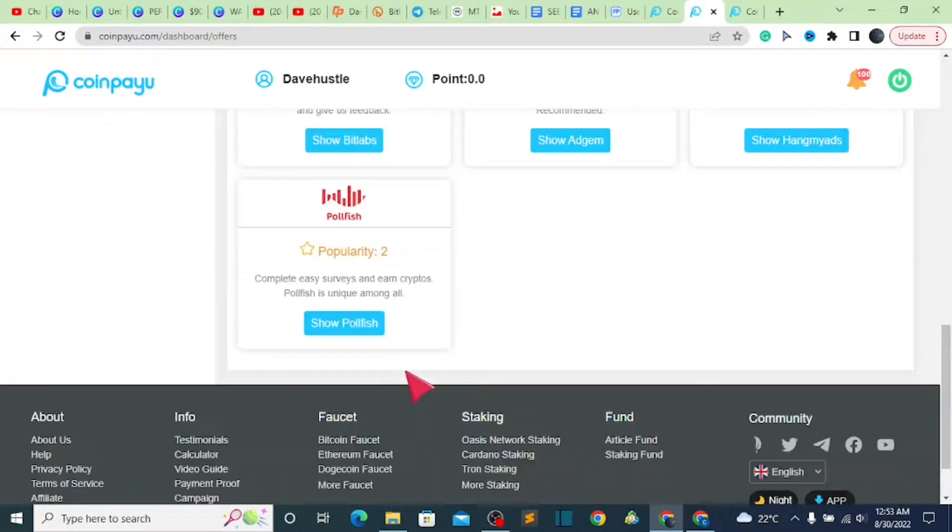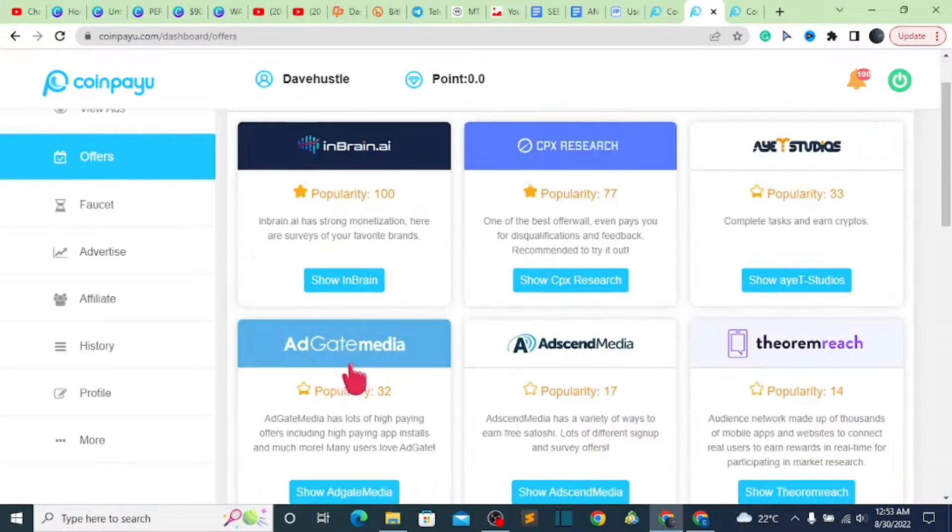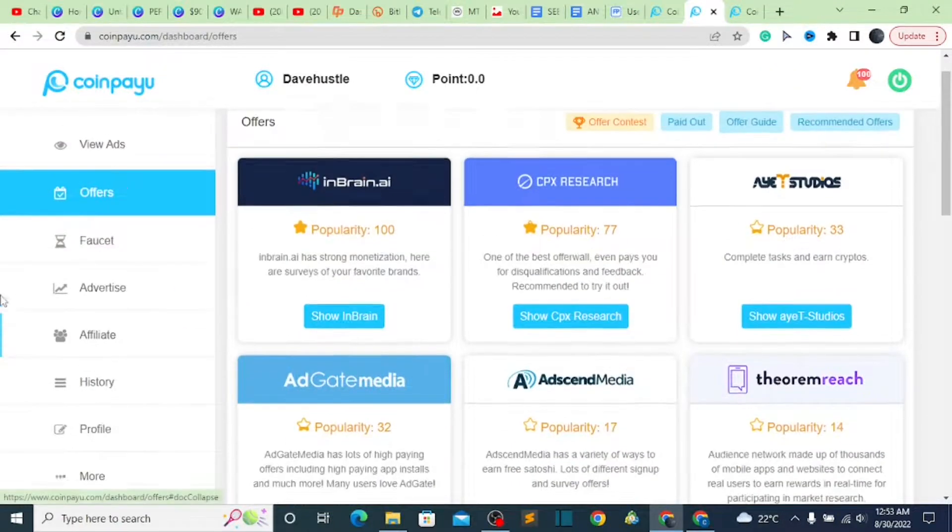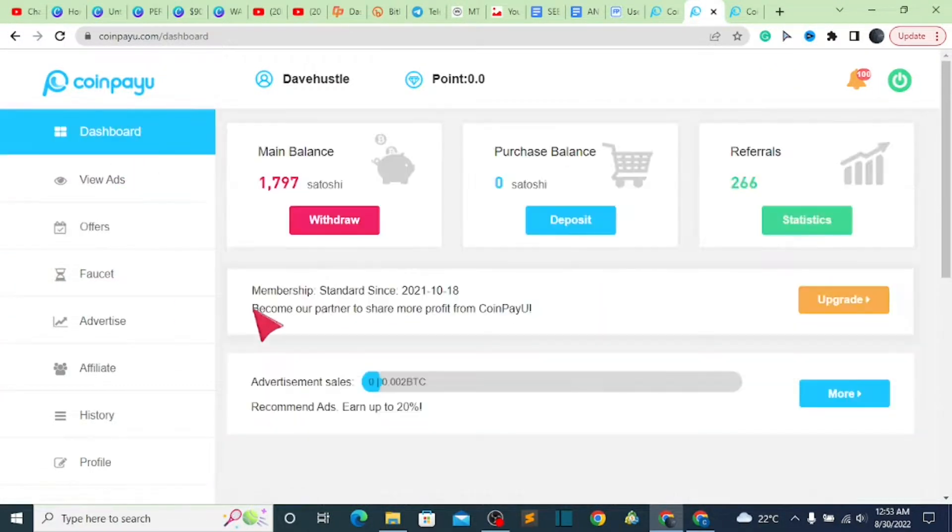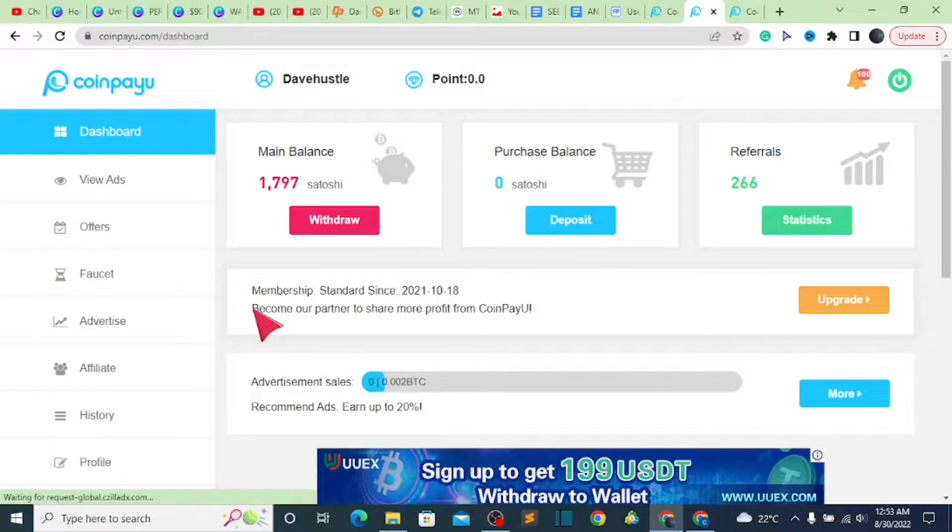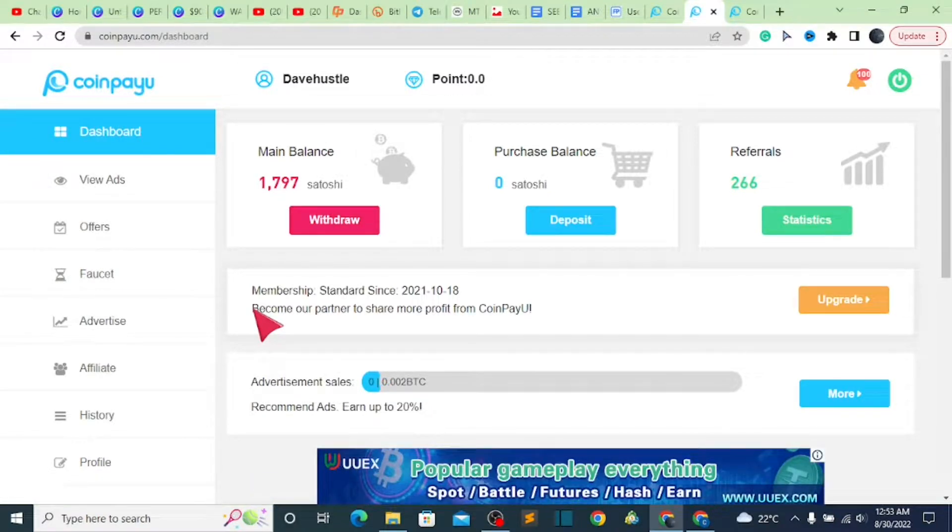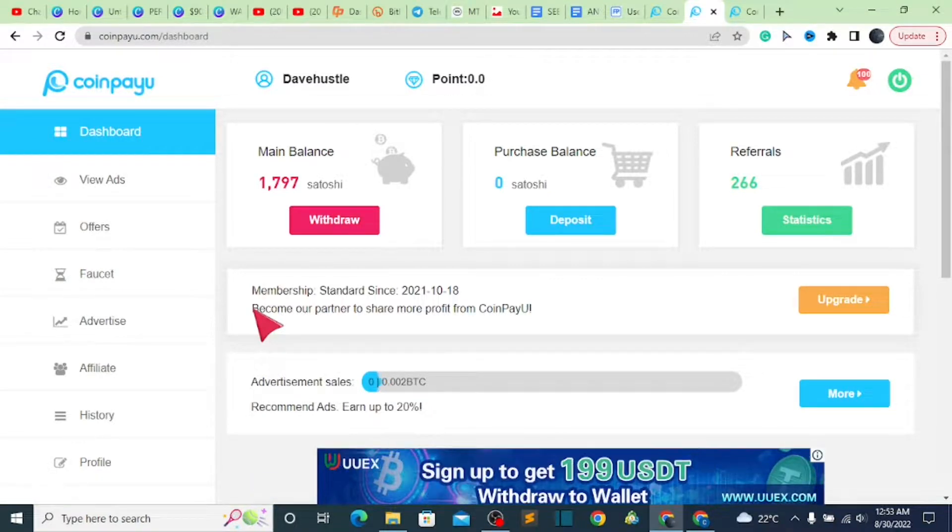With that being said, that's just basically it. Right now let's go back to the last session on how to earn more, and then we go to the other session on how you can place your withdrawal. Very easy.